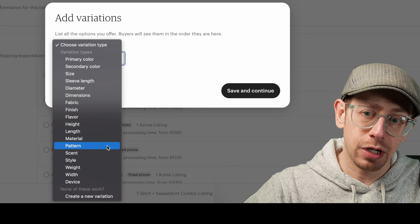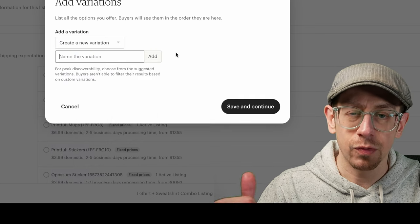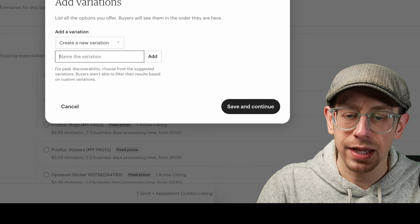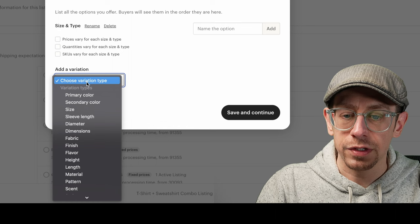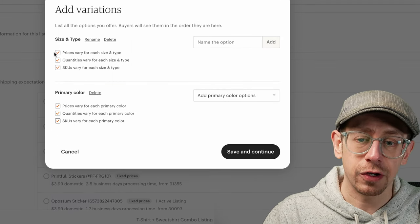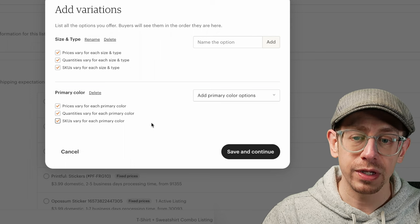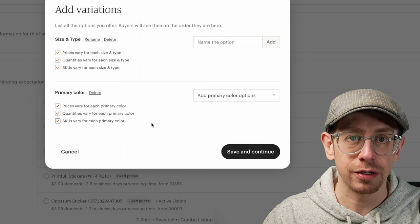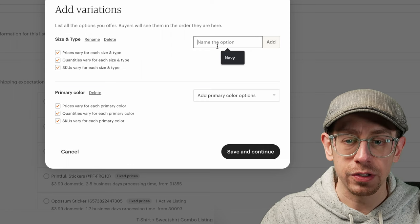Now we've come down to the price and quantity and variation section. I'm going to skip the inventory and pricing because all of that info is actually going to be in the variation section. Here's where it's going to take us a few minutes to get this done for the template, but then it'll save us a lot of time when we create each listing. So we're going to click on Add Variations. We're going to add two variations here.